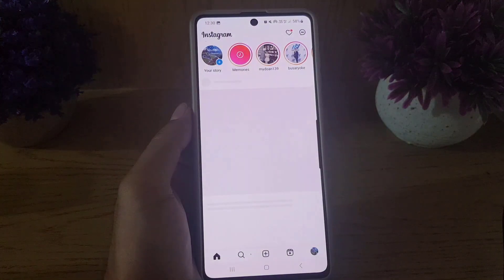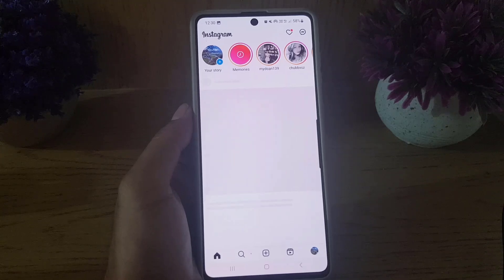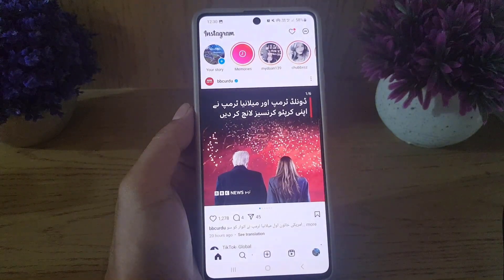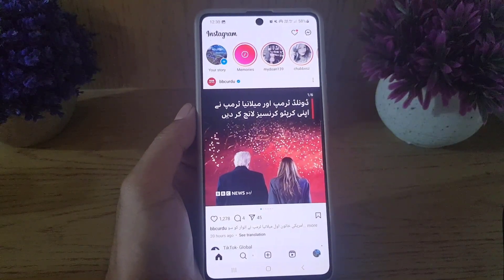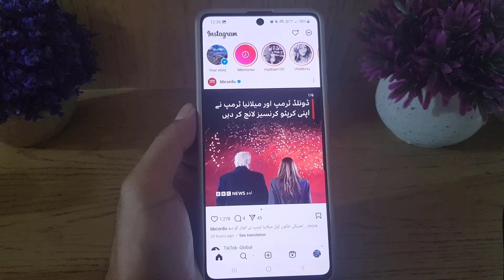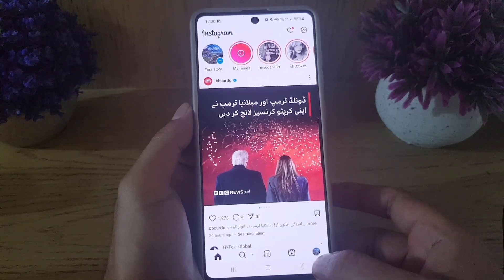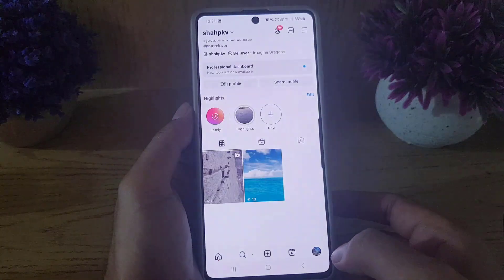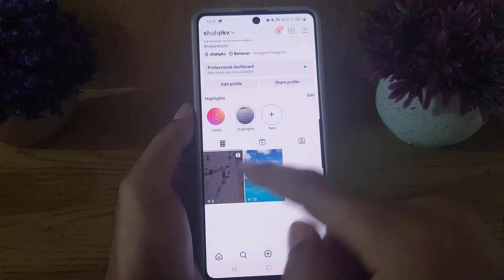To begin with, you need to open your Instagram application. Once you open the Instagram application, there are two ways to stop others from downloading your reels on Instagram. The first one is to go to your profile and tap on the reel that you want others to not be able to download.